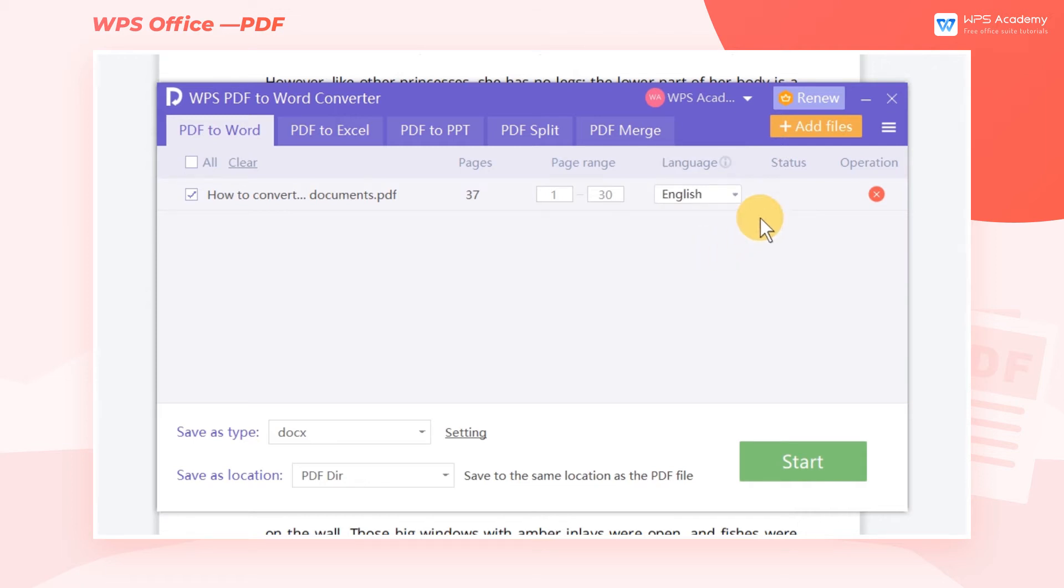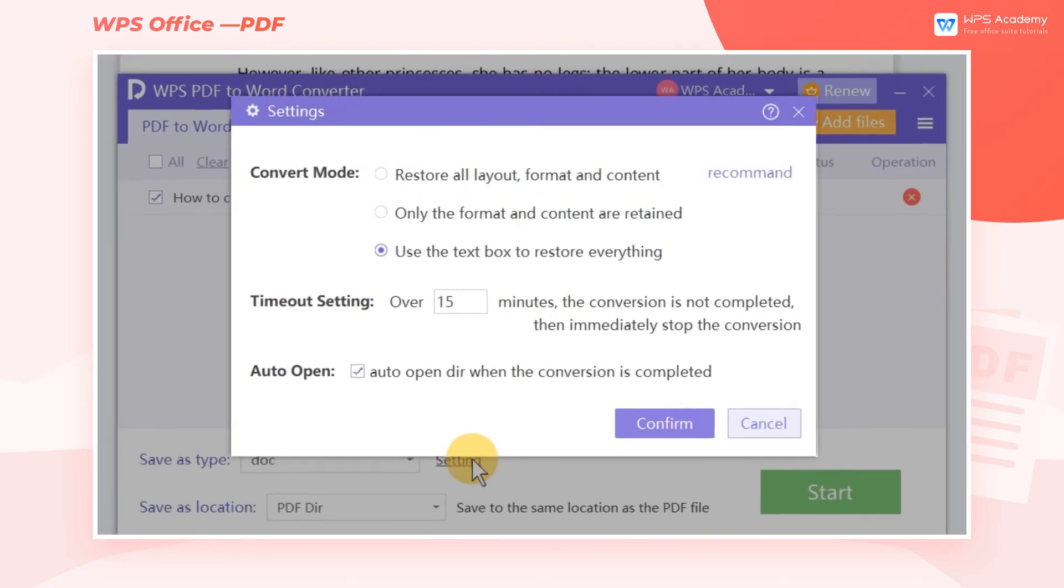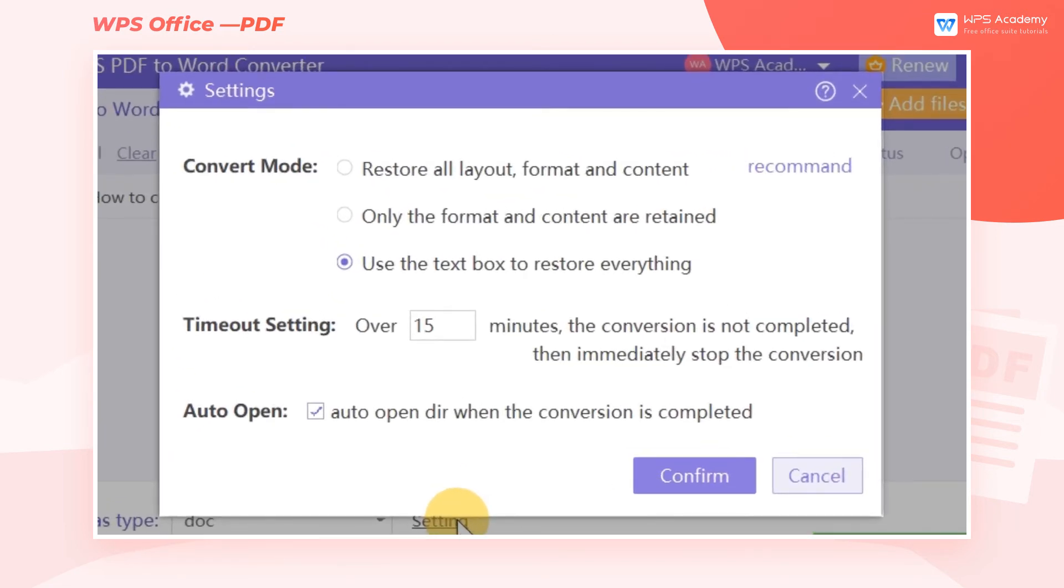If we need to convert more PDF files, click Add Files to add them. We can also select the storage format of the file below and click Setting to enter the setting dialog box.